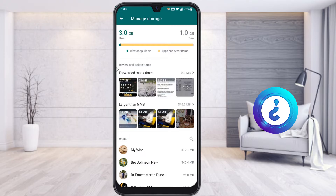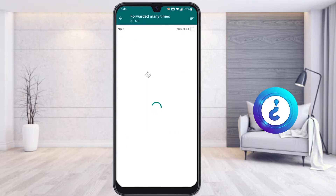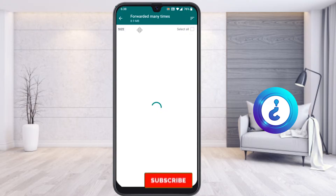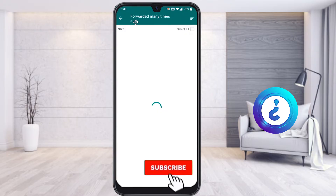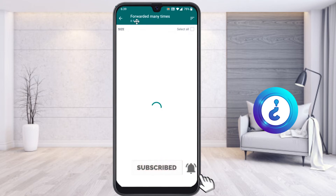The first category is Forwarded Many Times. Choose that option. There are a lot of junk files in your WhatsApp here. Just select it and wait for it to load — there are around 8.9MB of files in the Forwarded Many Times category.